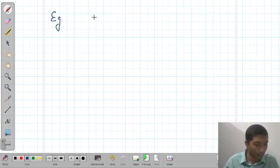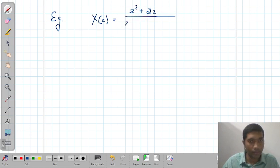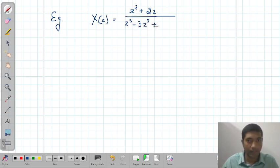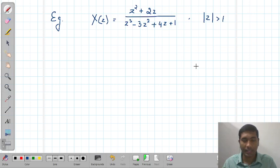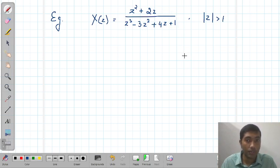Suppose you are given a Z-transform X(Z) equal to (Z² + 2Z) divided by (Z³ − 3Z² + 4Z). Along with the Z-transform, we need to mention the ROC, and ROC is given as magnitude of Z greater than 1. Remember that ROCs in Z-transform are always either outside a circle or inside a circle.